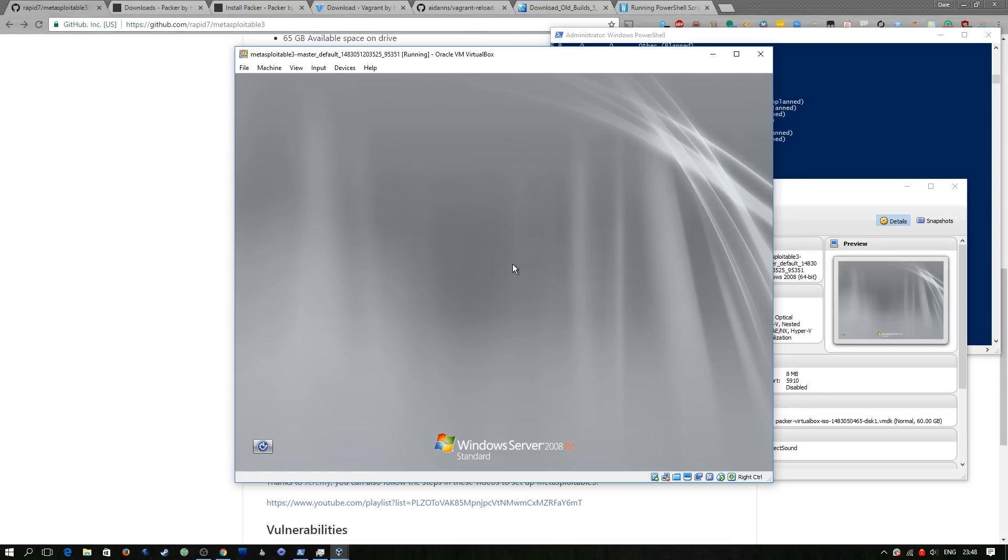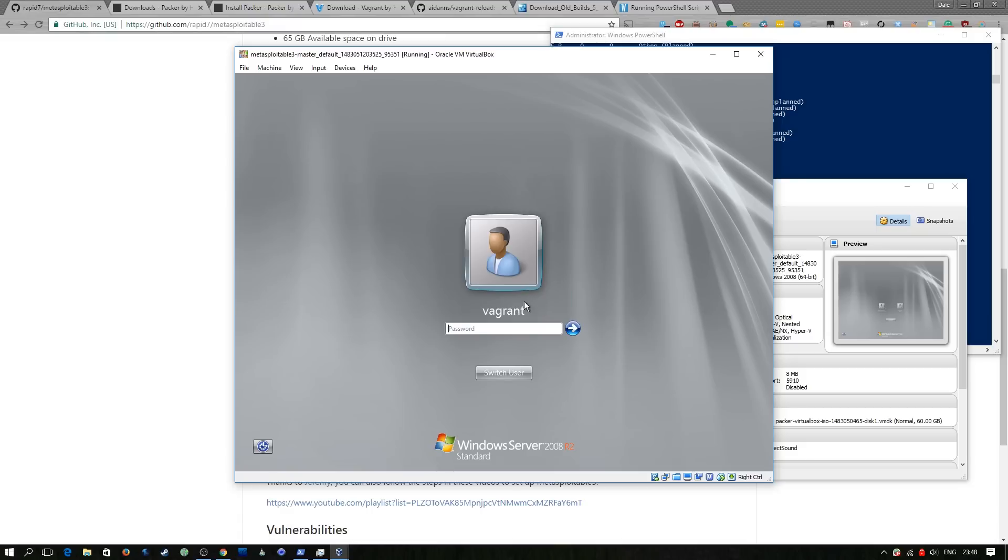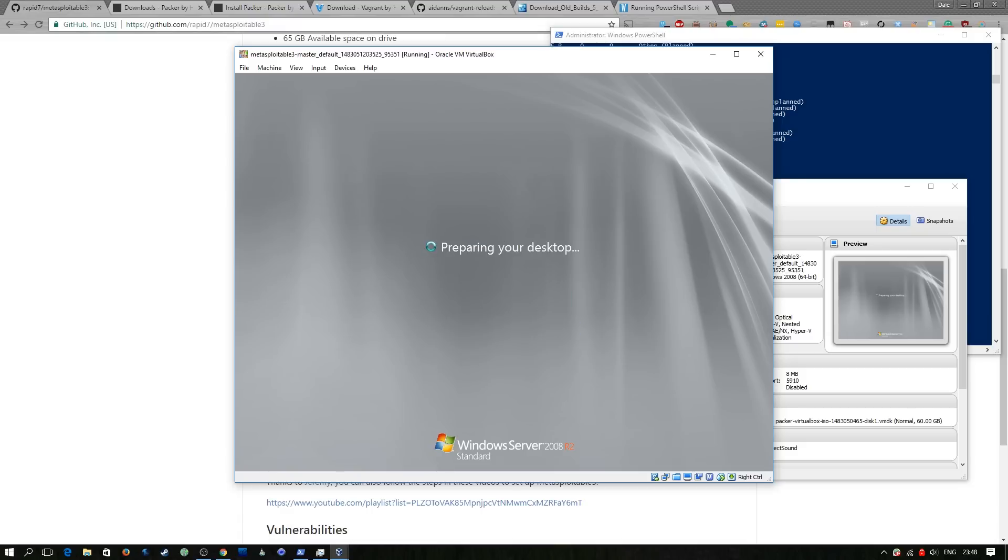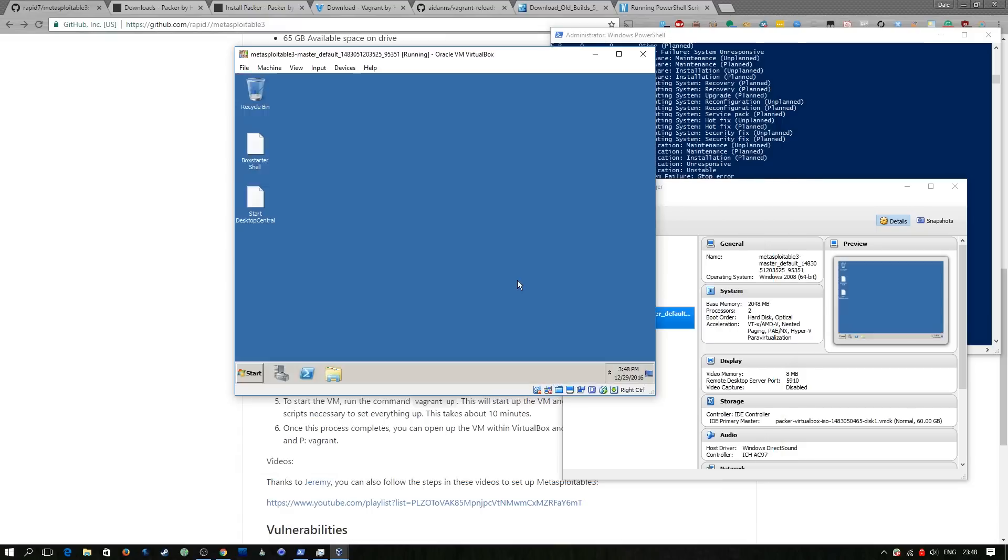So we'll just wait for this login box to pop up. Here we go, we've got Vagrant. Yep, so I've put in the Vagrant password.